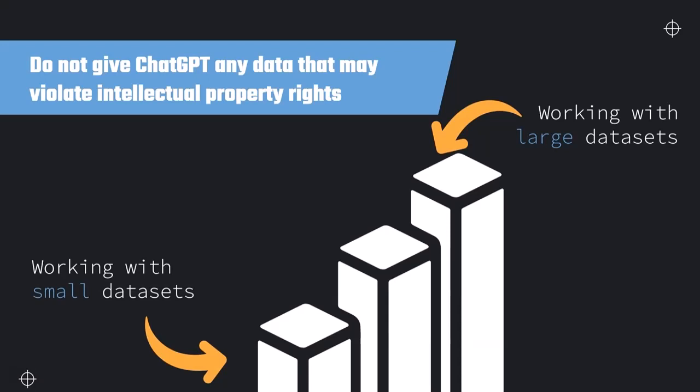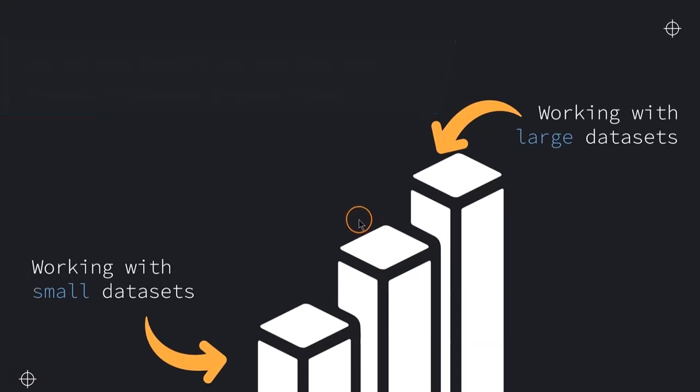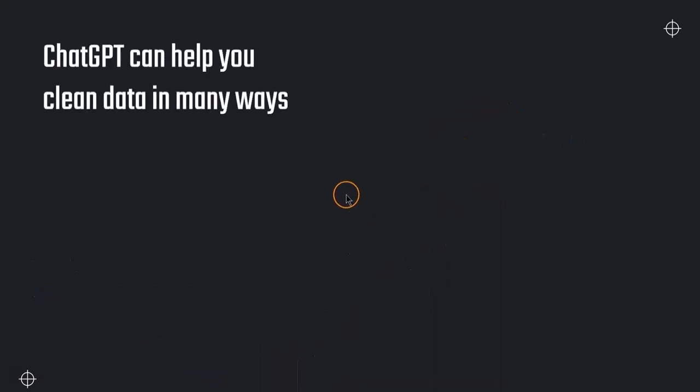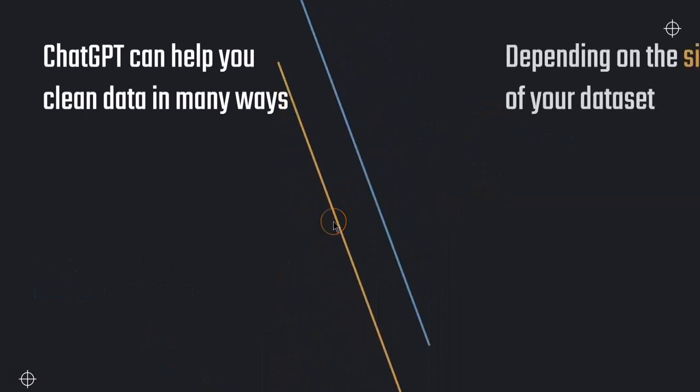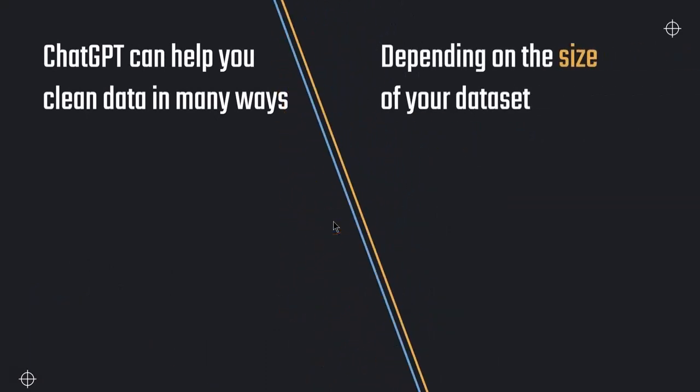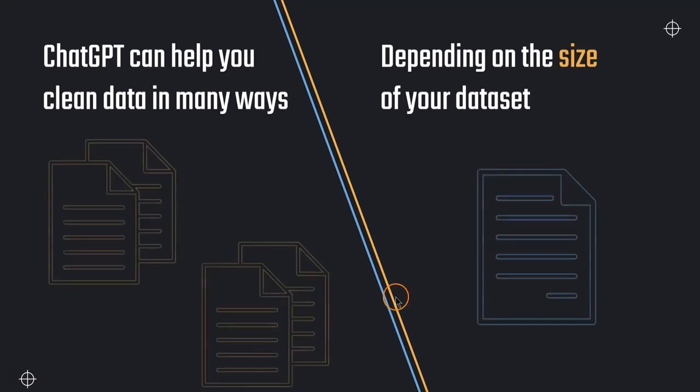So with that in mind, let's jump in. First, we have to note that ChatGPT can help you clean data in many different ways, depending on the size of our dataset. We want to talk about first how we can clean data that is large datasets. Here, we usually work with the data in our systems, like for example, in our database management system, or maybe in Python directly.